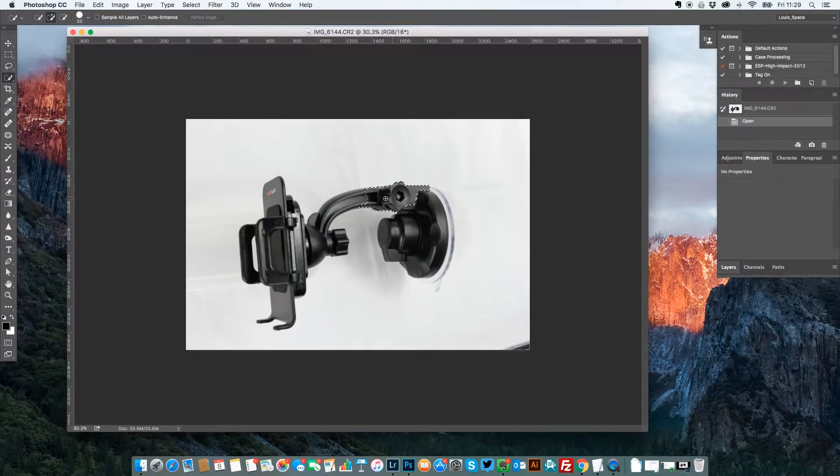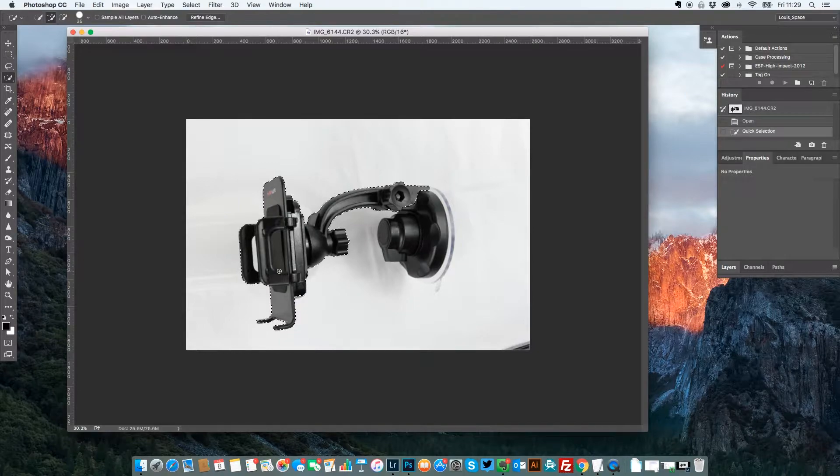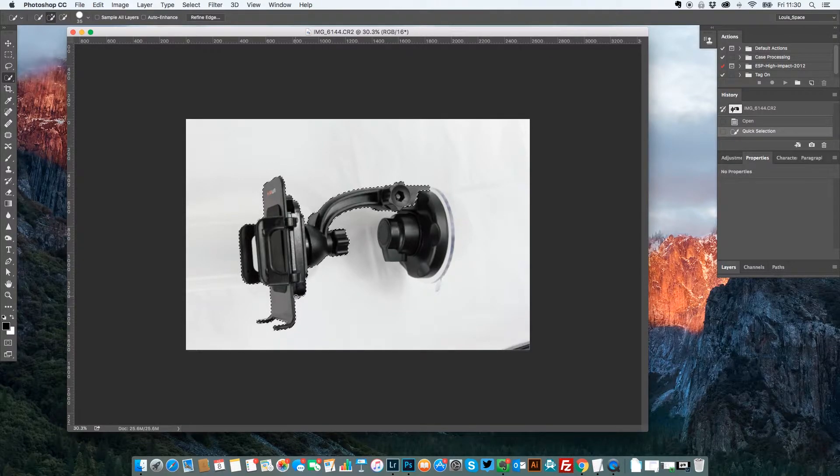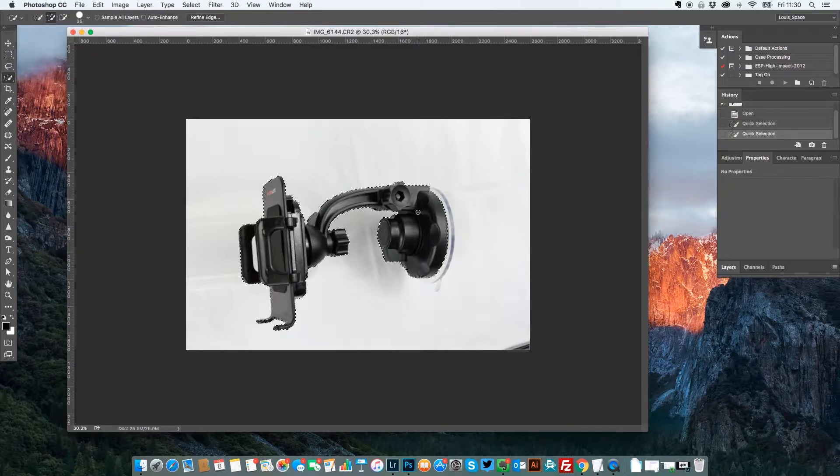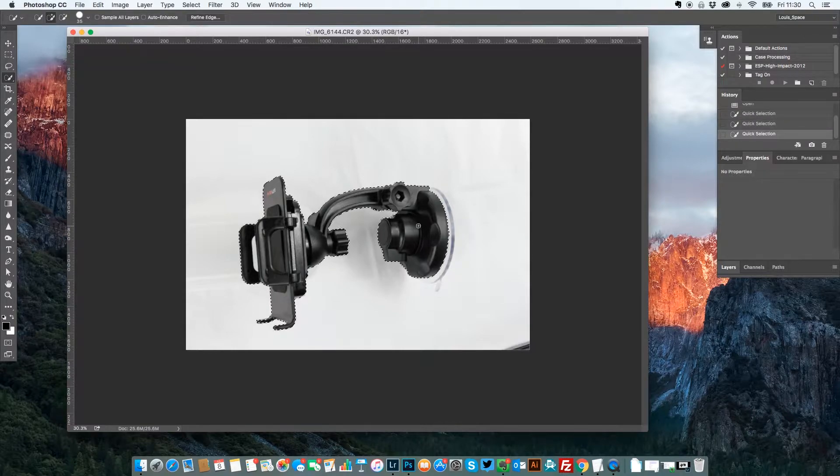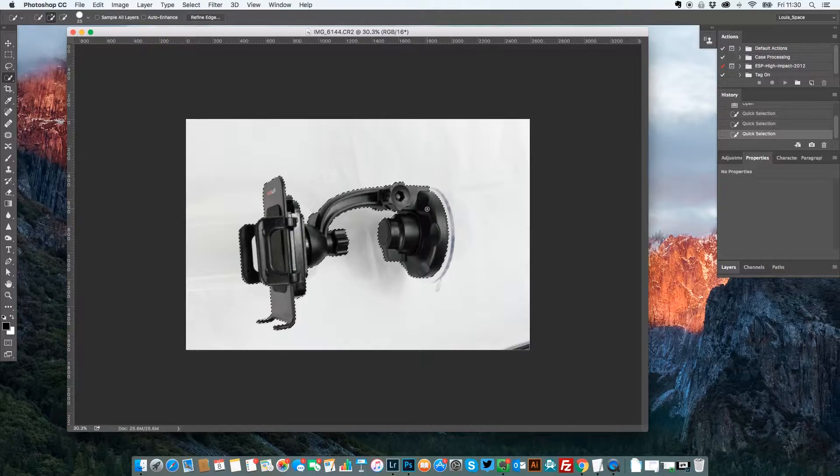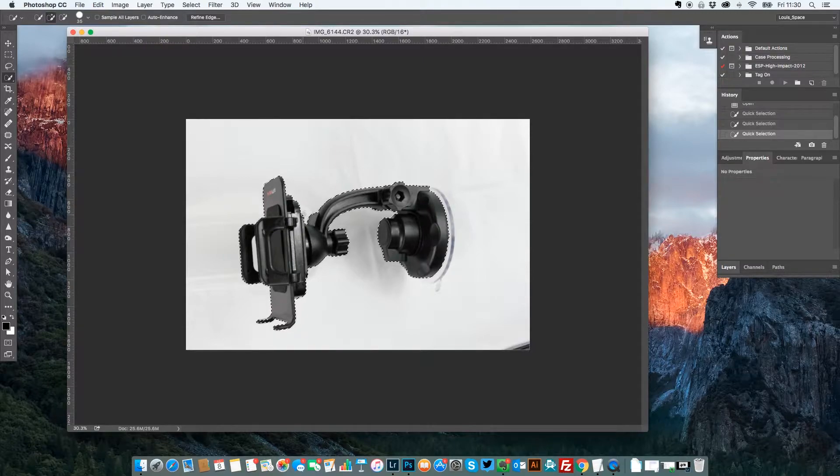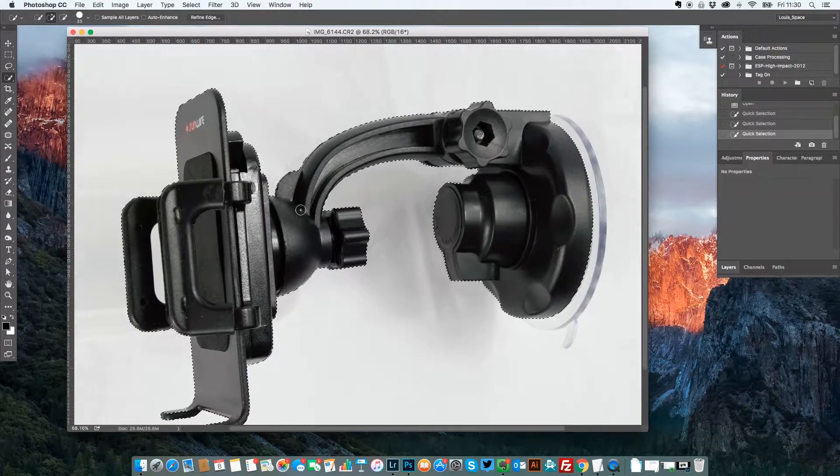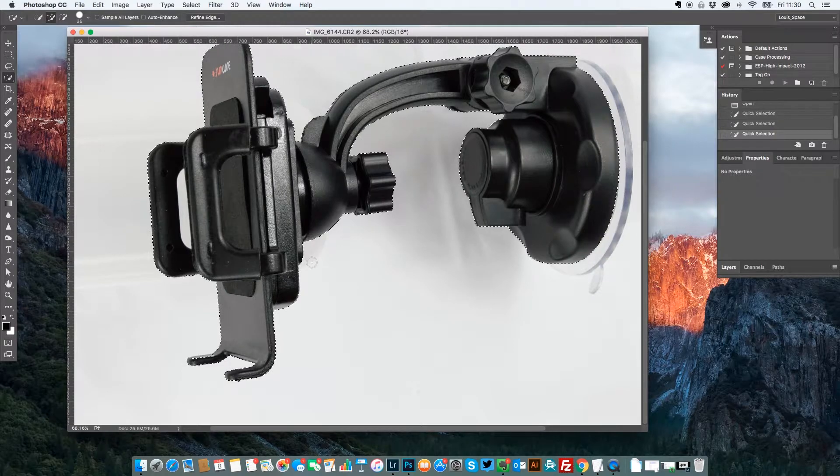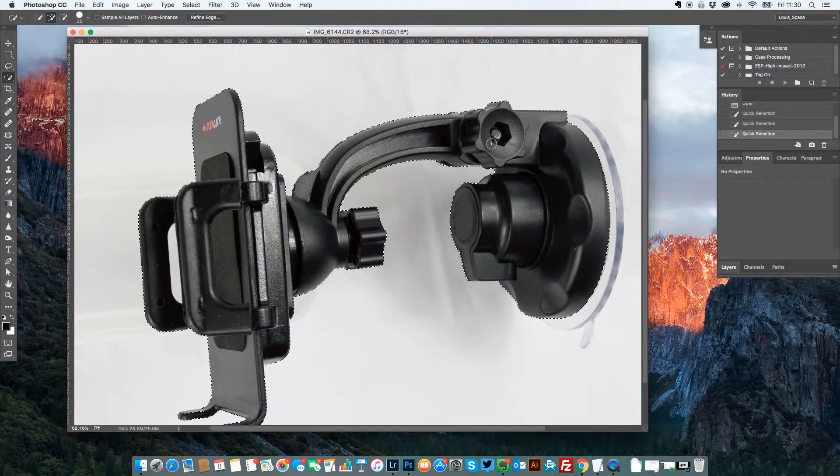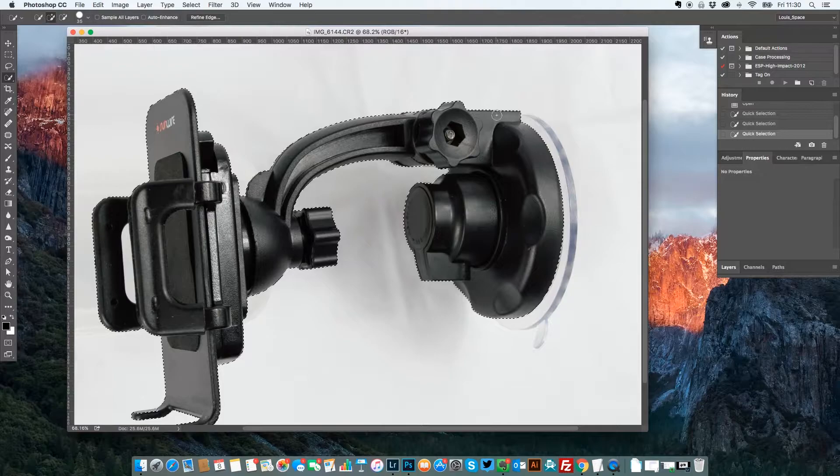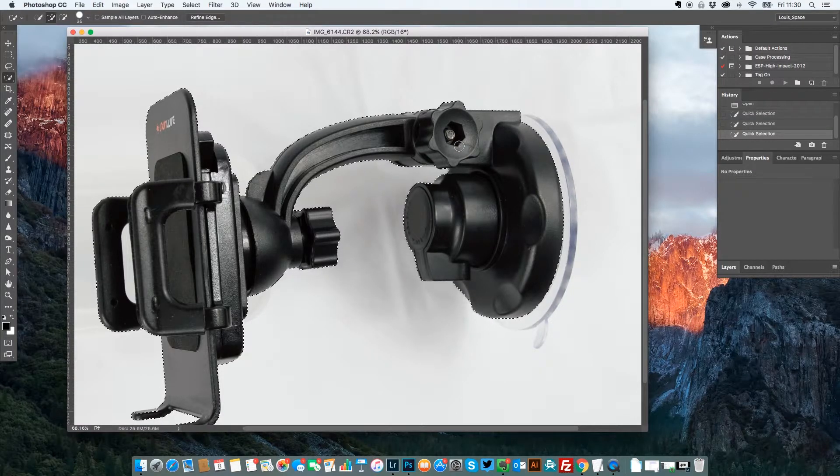So you literally just paint over here and it automatically selects those color pixels and then selects the rest of them so you can see the definition between the black and the white. If you zoom in you can see where all the marching ants are and you can see whether or not the item is completely selected.